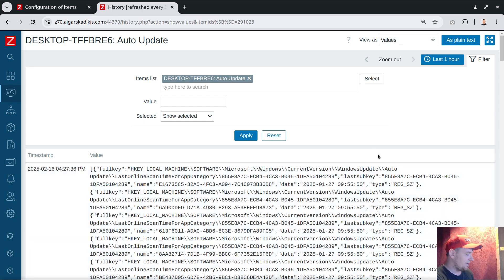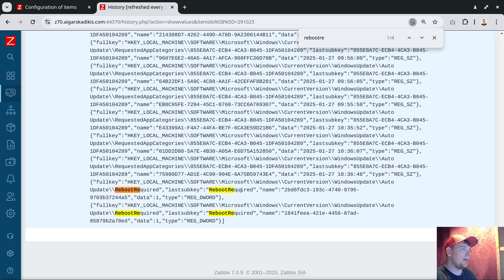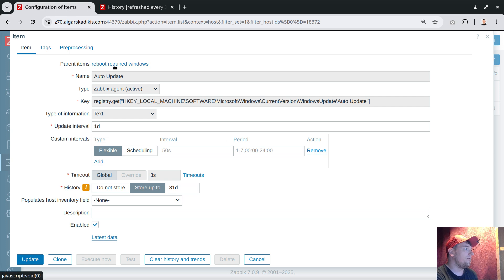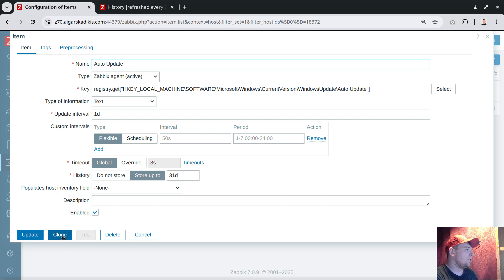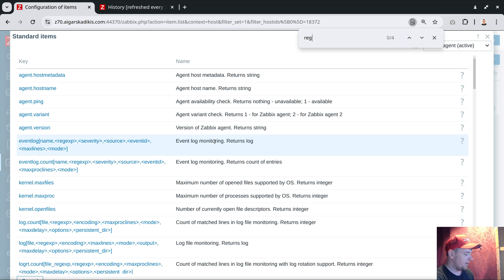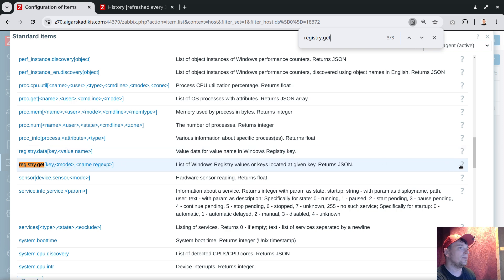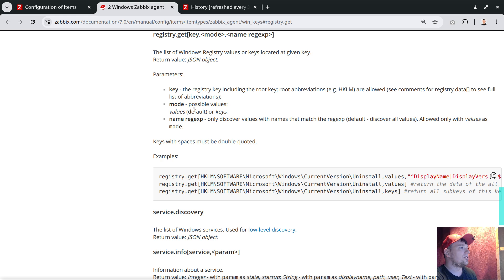There is quite a lot of information returned, and probably we don't want to fetch this much text every one minute — maybe querying every one hour is fine. If I search for the keyword 'RebootRequired', the indication is there. That's half a victory — a good start to identify that the server needs to be restarted. Going back to the item configuration, we have alternative ways. Let's clone this item and look at the documentation for 'registry.get'. The second argument is 'mode' — the default is 'values', but we can also use 'keys'.